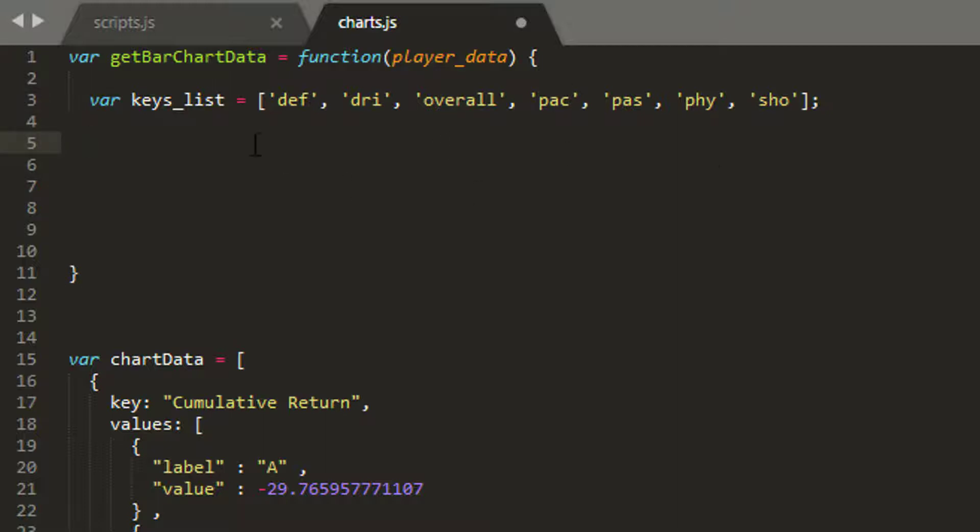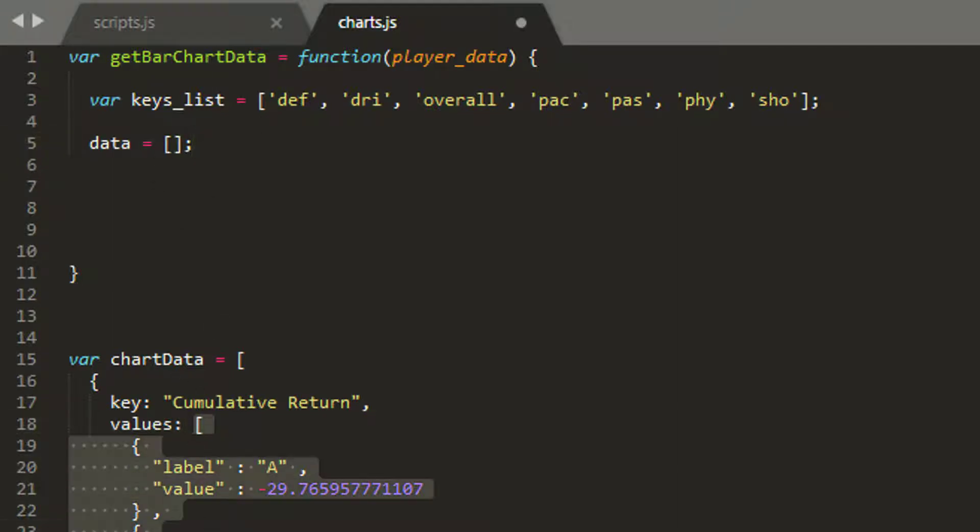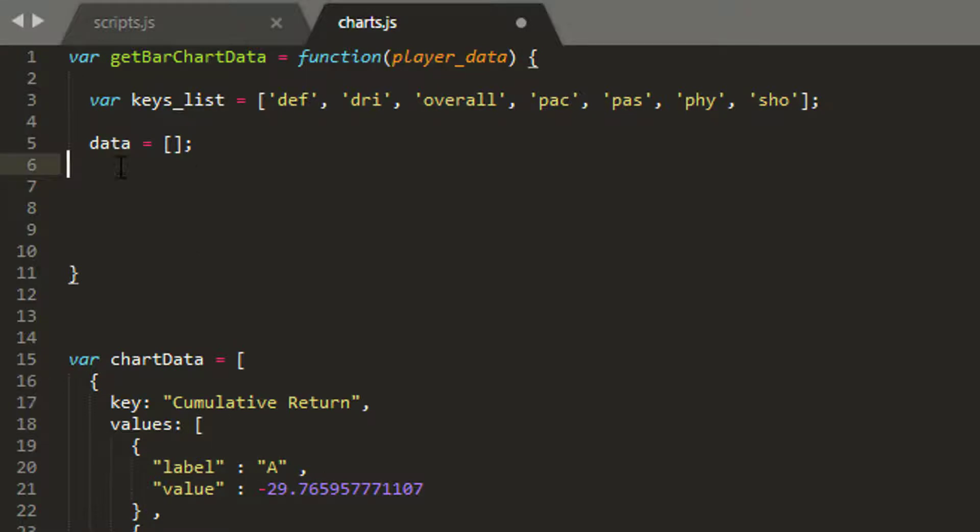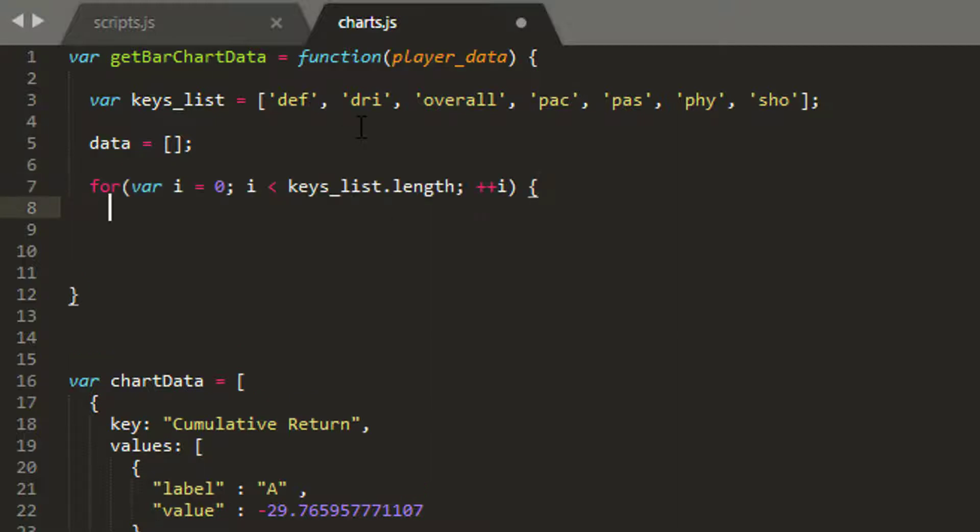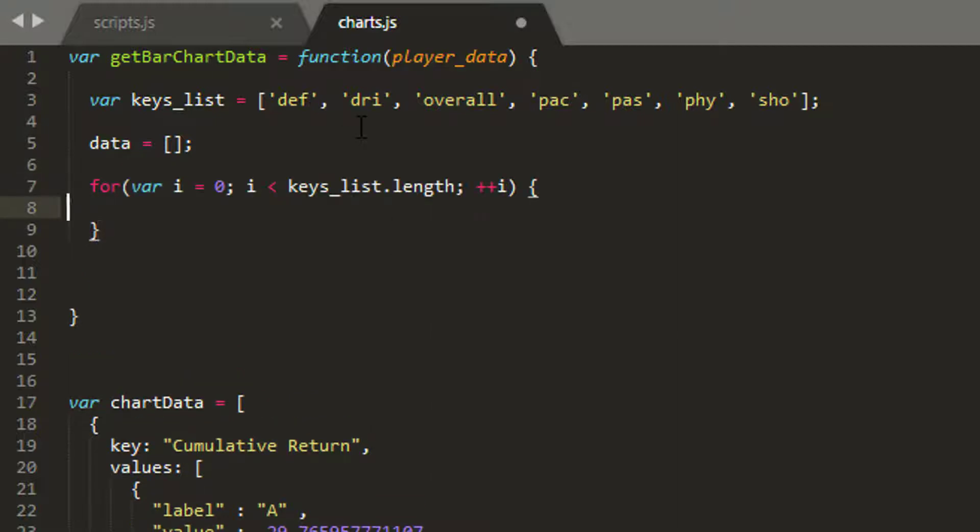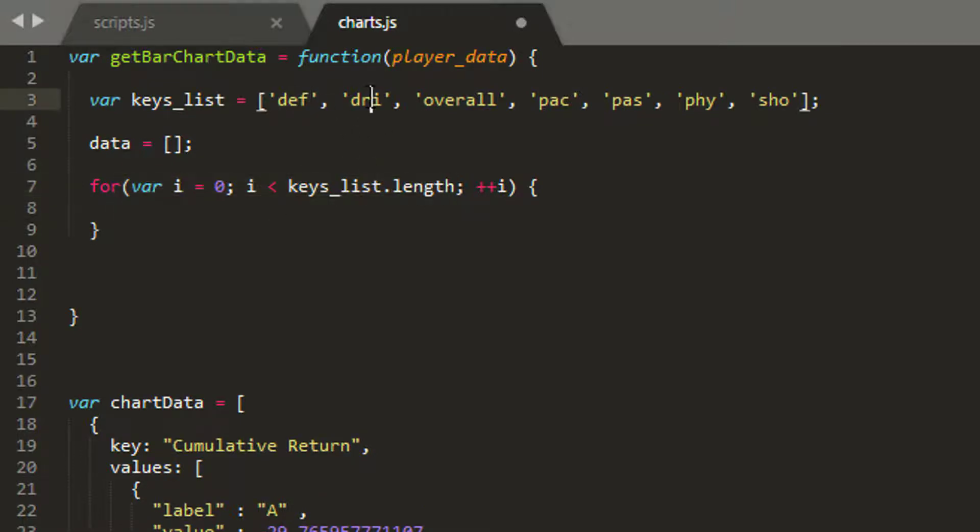The next thing I want to do is I want to be able to store my values list, so I'm going to create something called data which will hold my values list. And then what I want to do is I want to loop through each of the attribute keys that I actually want to get from my player object. So I've got a loop here which is going to loop through def, dri, et cetera, et cetera.